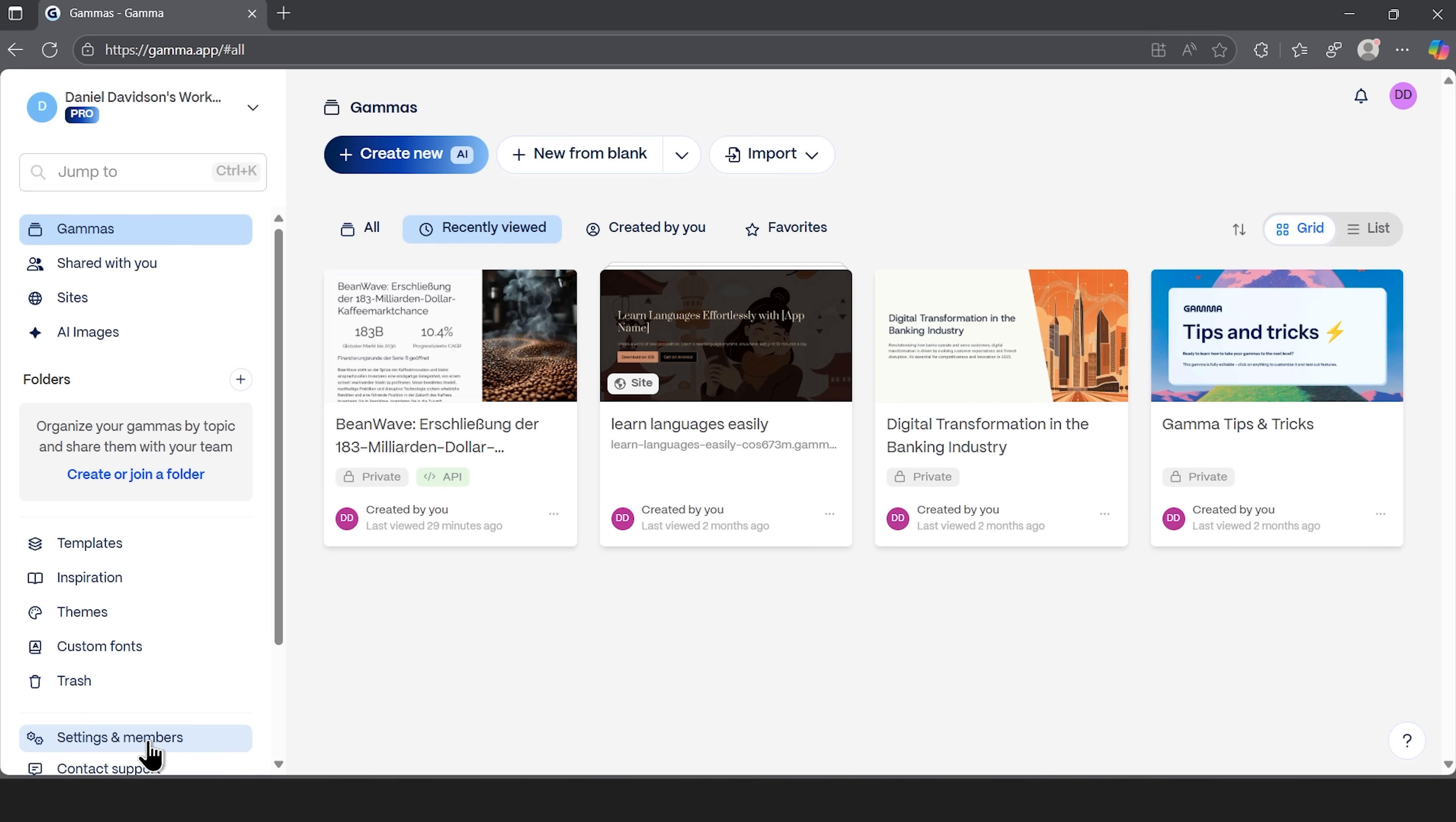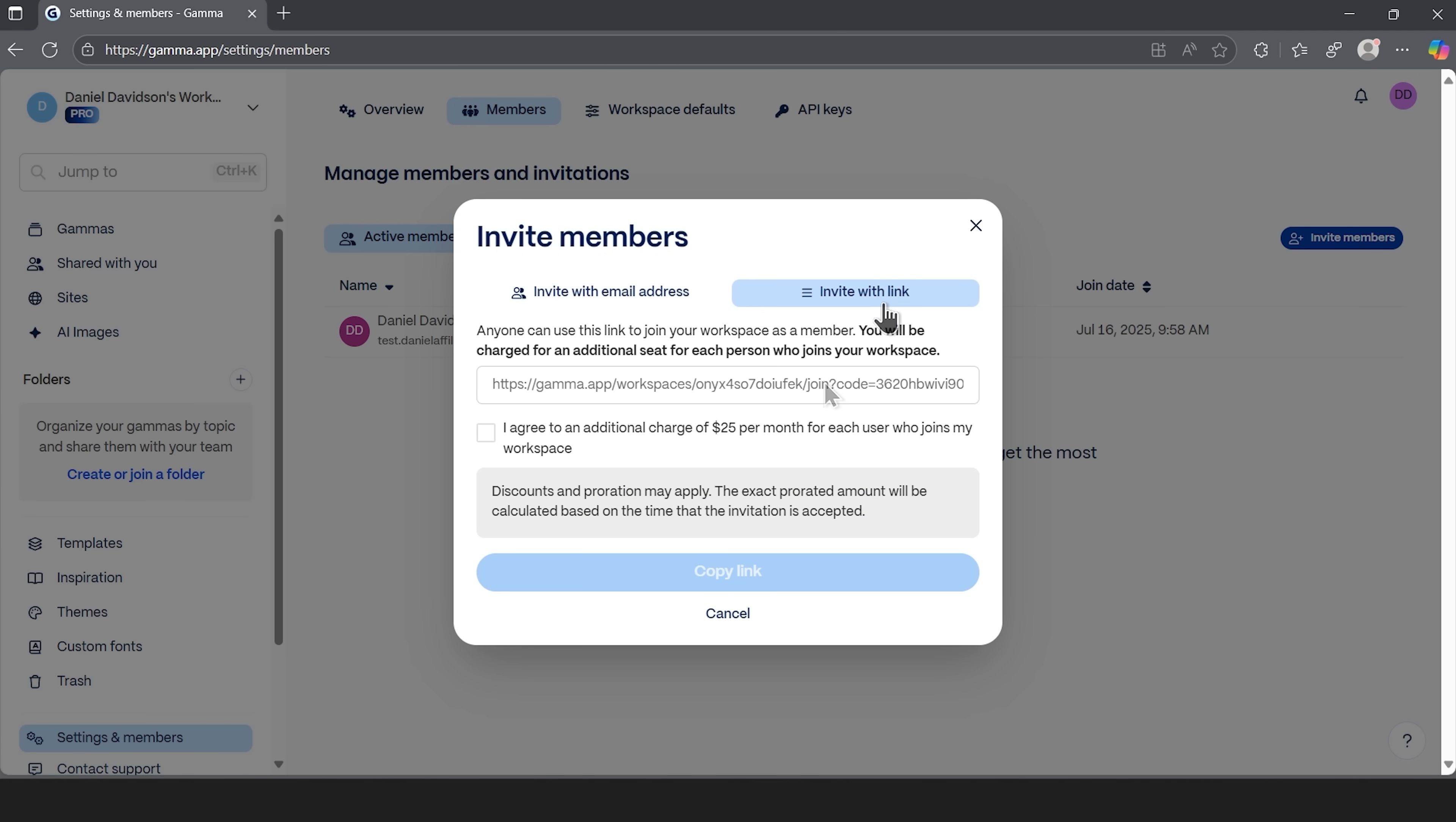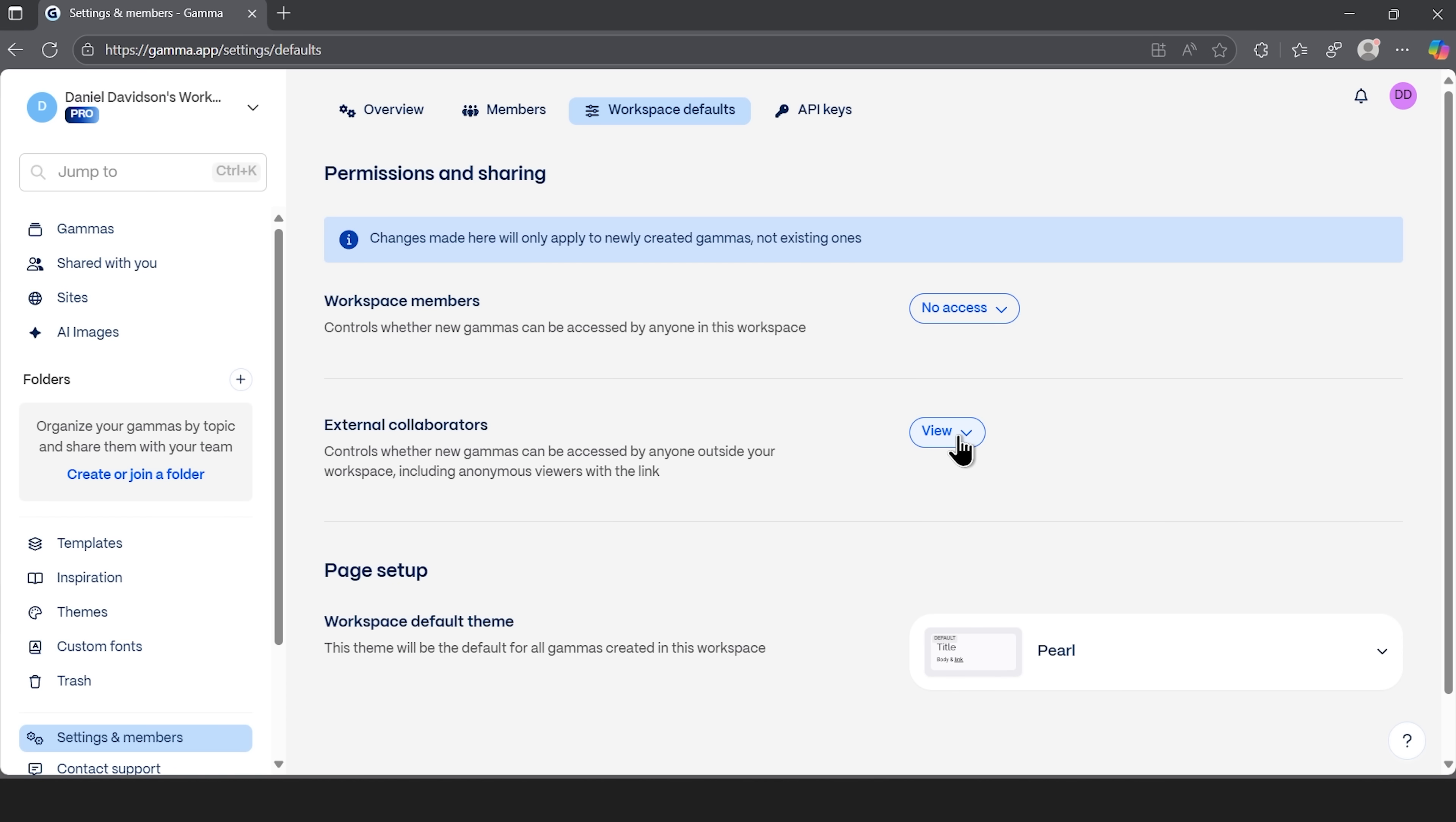For teams and businesses, the platform now supports full collaborative workspaces where multiple people can work on presentations simultaneously. If you want to invite new members, you just click the invite button and add them by email or share a link. Workspace settings let you set rules for access, so you control what new participants or external collaborators can do. This makes this platform perfect for organizations that need consistent branding and streamline content creation across multiple team members.